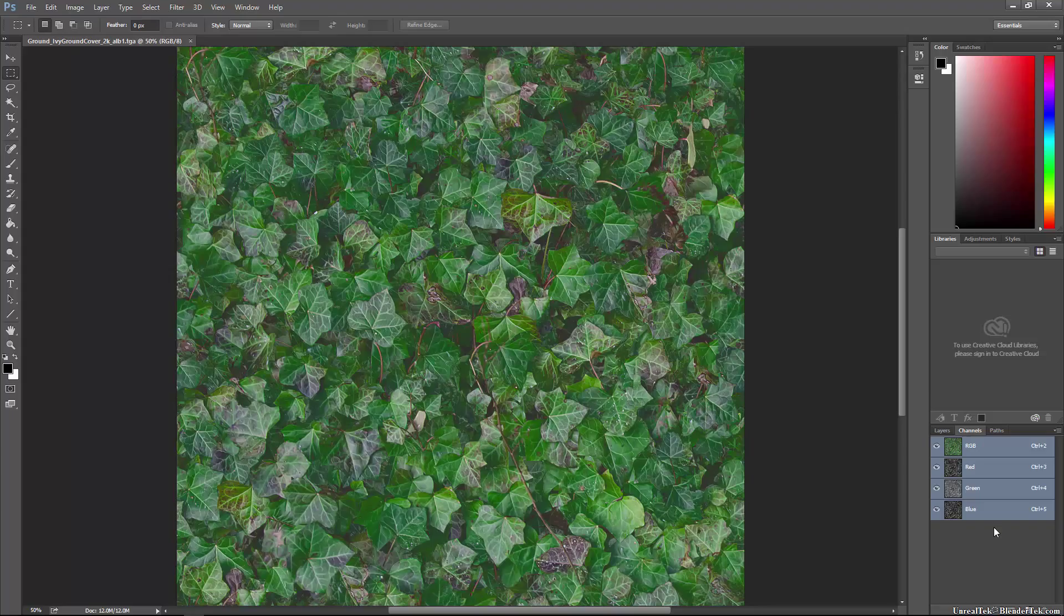This will save both on texture size and complexity because you'll have one less file.